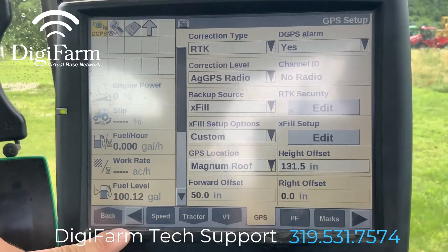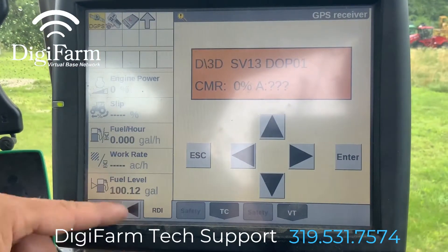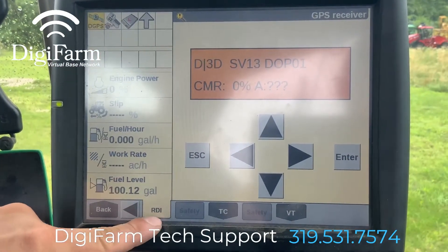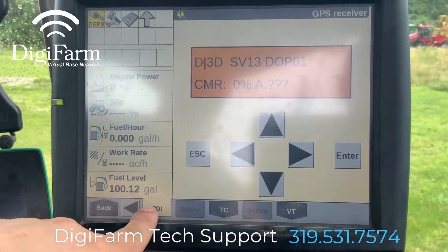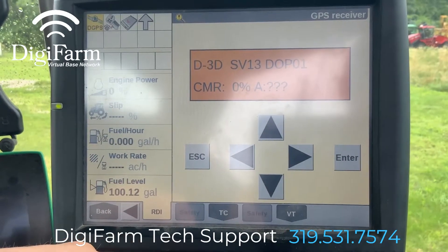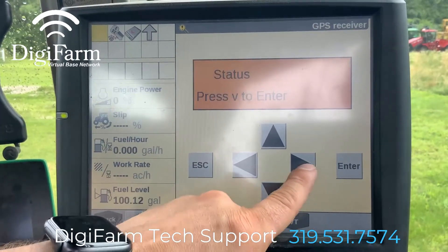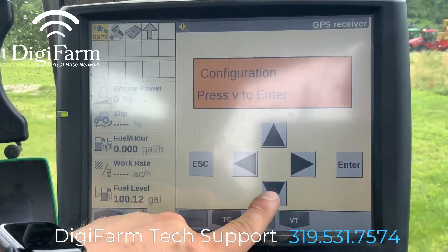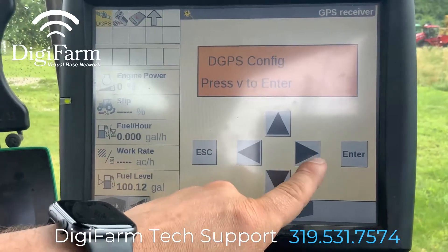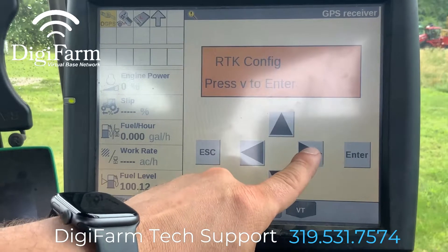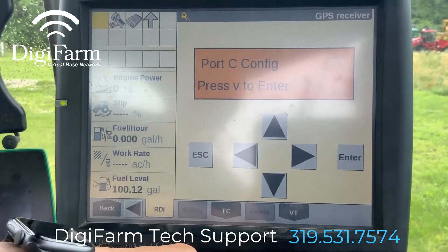From here, we can now go back and go into diagnostics and select the RDI tab at the bottom, which is all the way to the right. On here, we're going to press the right arrow twice to configuration, press the down arrow once, and then we're going to press the right arrow until we get to the screen that says port C config.